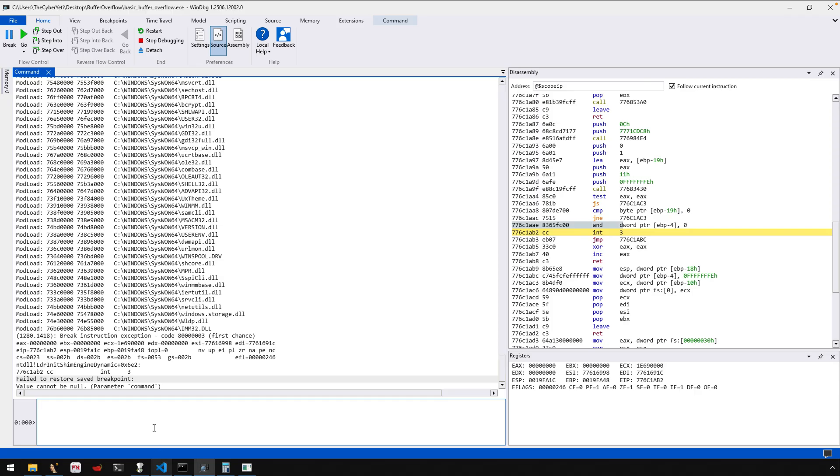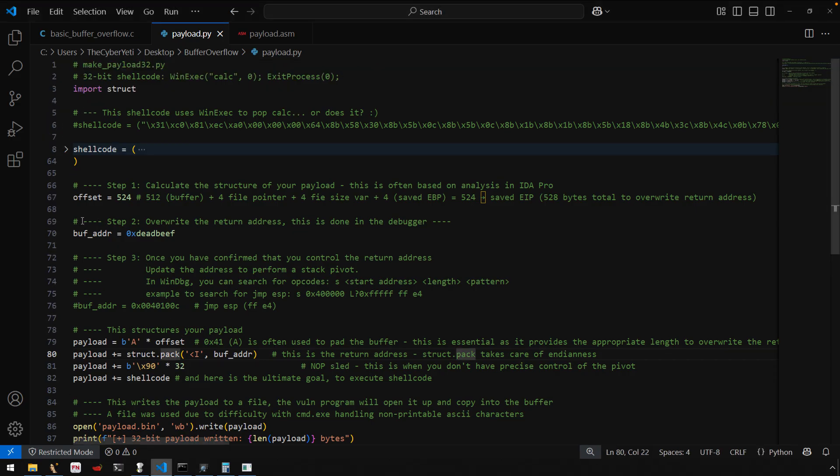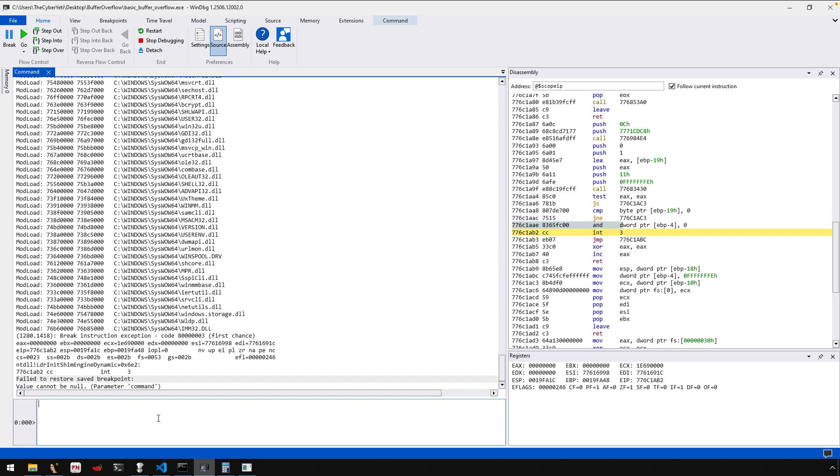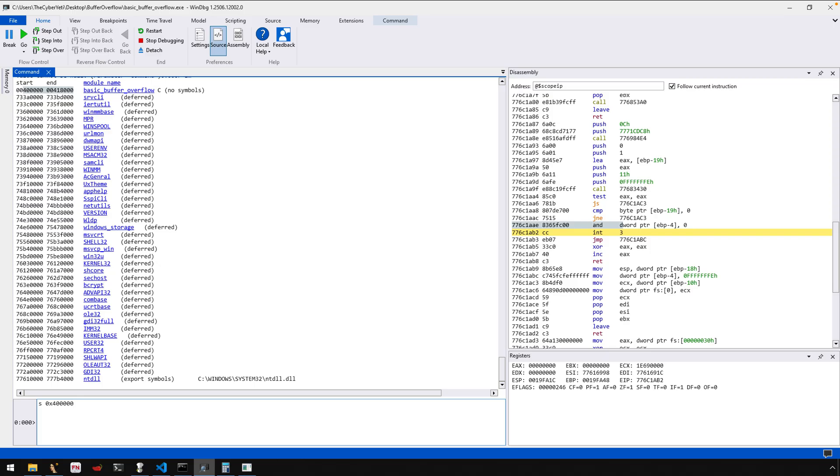And in order to perform the pivot, what we need to do is we want to update this address, right? We want to return to a location that tells EIP to start executing code on the stack. So one straightforward way to do this, maybe not the most effective, is just to search. Okay. So I'm going to search in the binary itself. Here's the start and end range. And what we can do is S, we can define where we want to start searching. So that's a four and five zeros. And then the length. So we know that the length of this image is the end address 41800 minus the start address, which for us is easy math. It's just 18000.